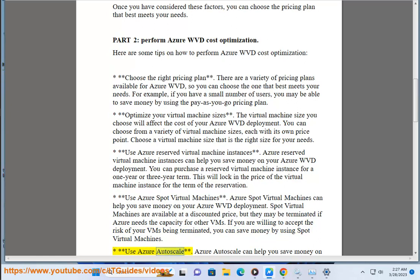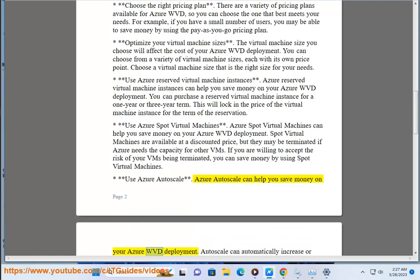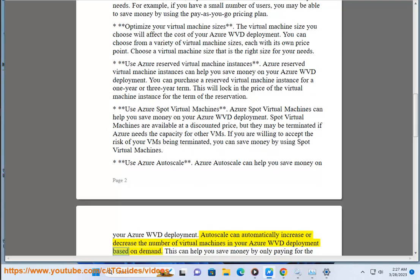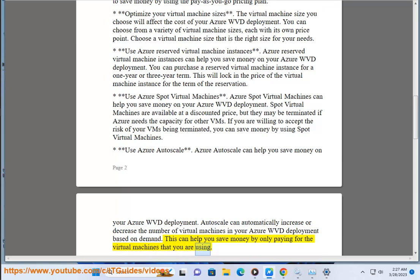Use Azure Autoscale. Autoscale can help you save money by automatically increasing or decreasing the number of virtual machines in your Azure WVD deployment based on demand. This means you only pay for the virtual machines you are actually using.